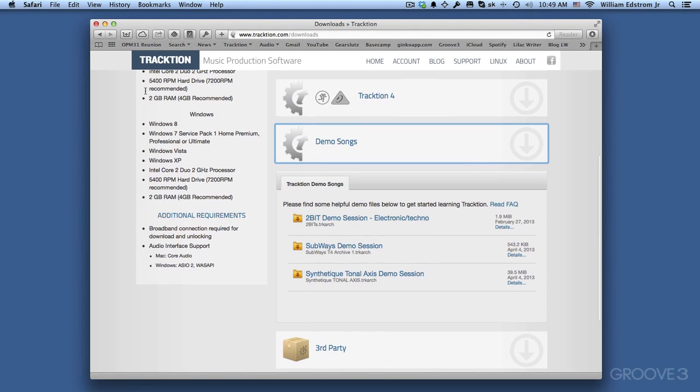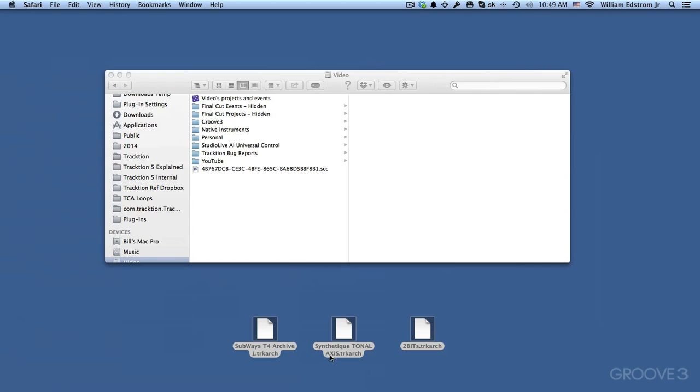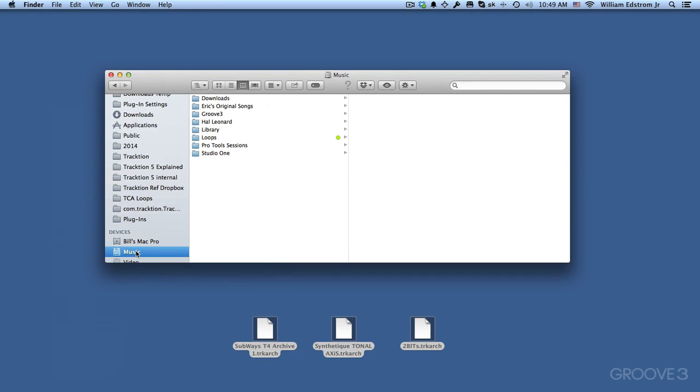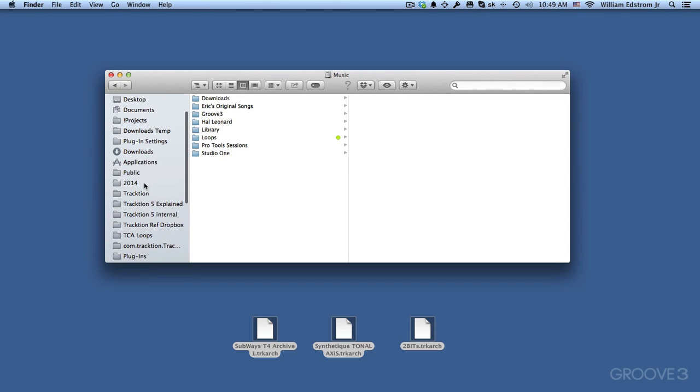So I already did that and I have them on my desktop here. Now I like to organize all of my Traction projects onto a second hard drive called Music. So I'm going to click here on my Music drive. Now if you don't have a Music drive and you have just one, then you're probably going to want to put this in your Documents folder.